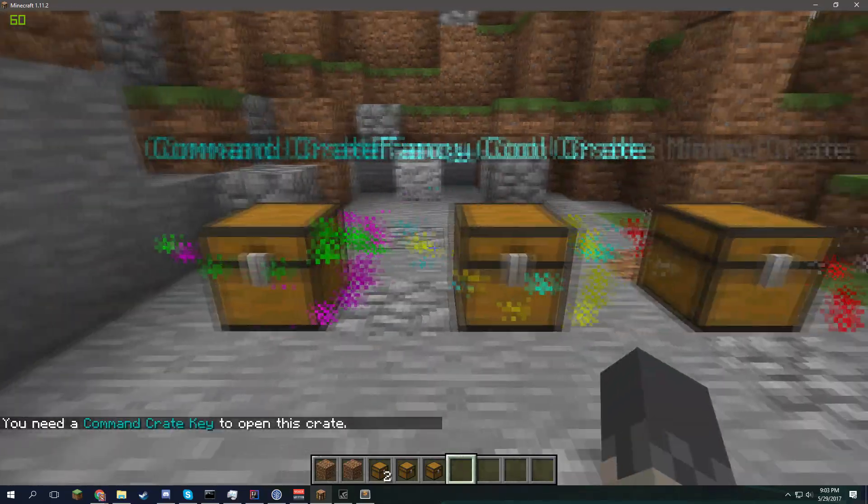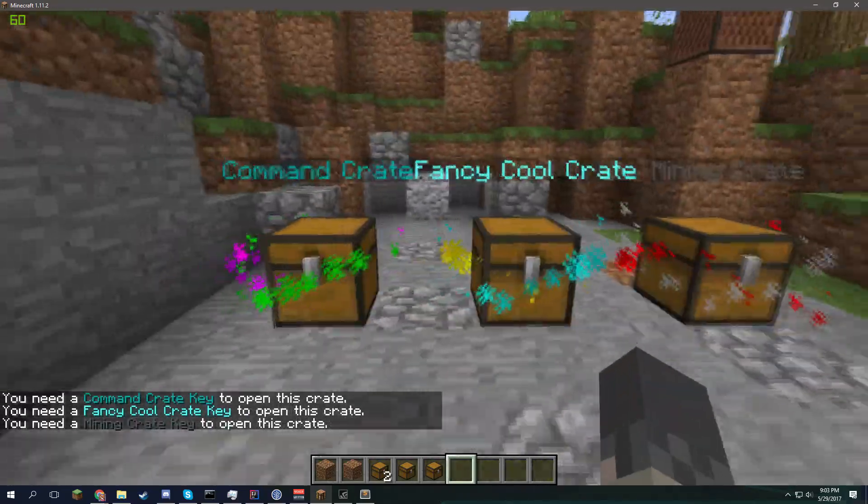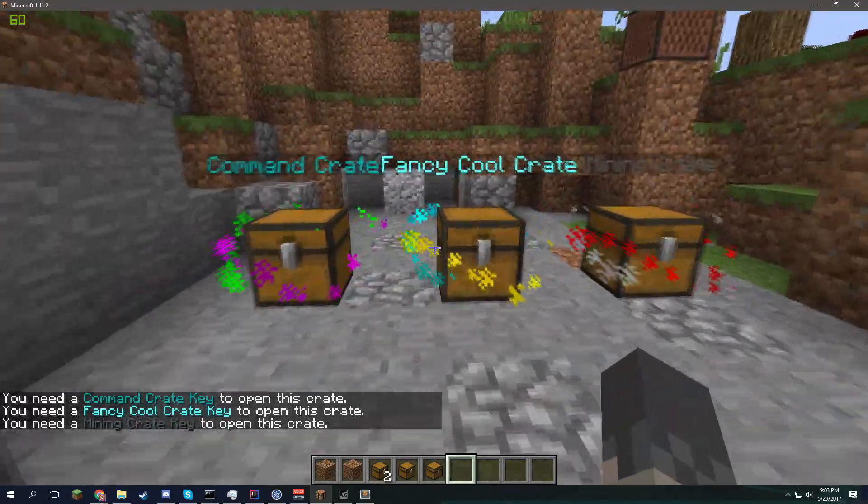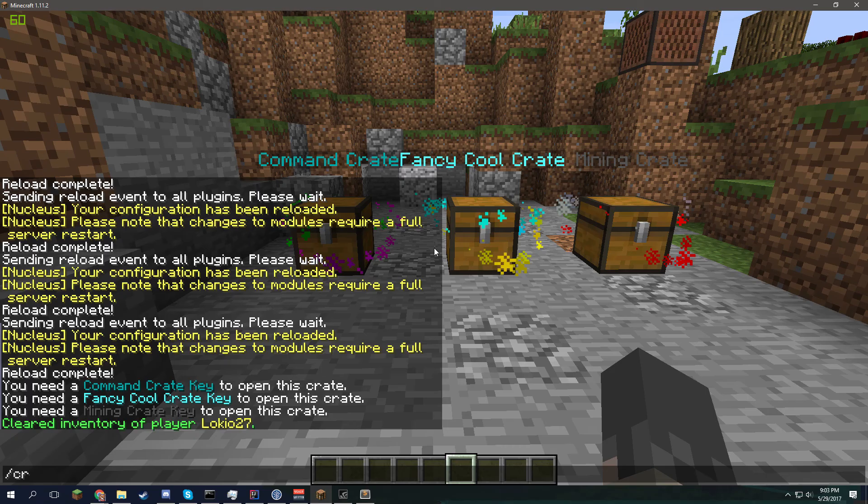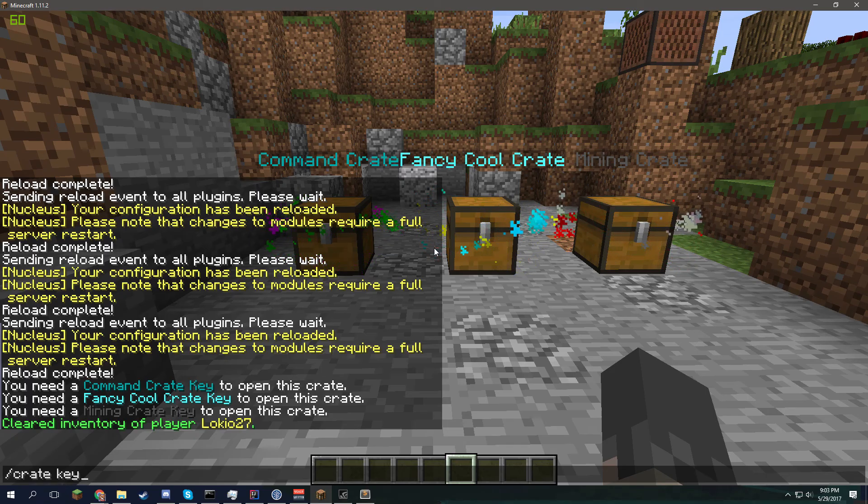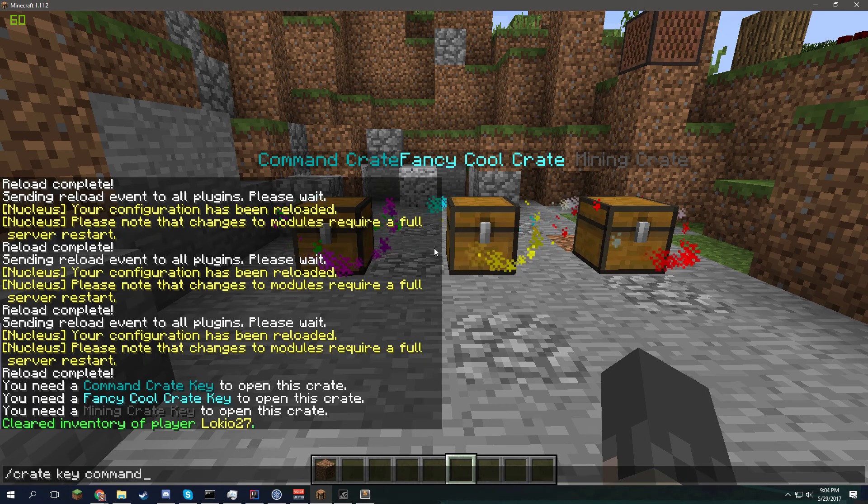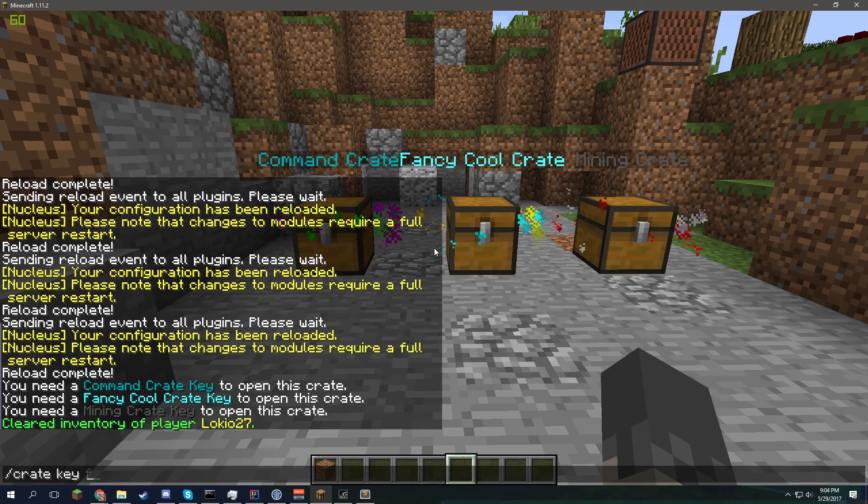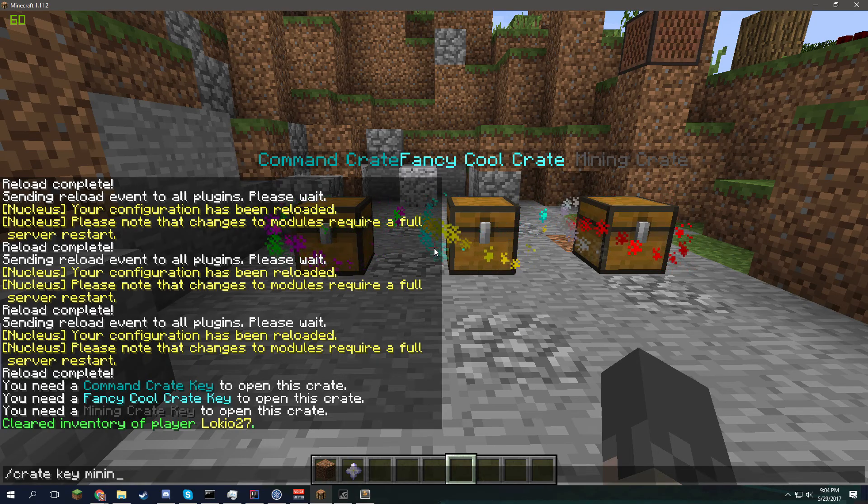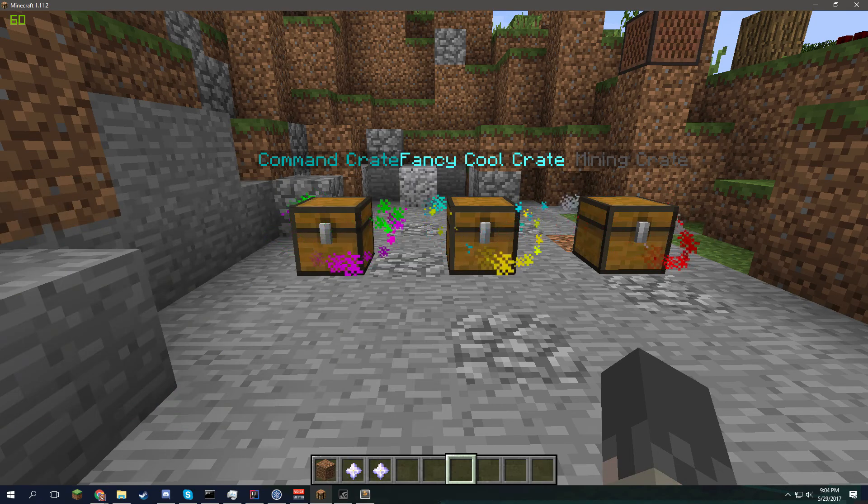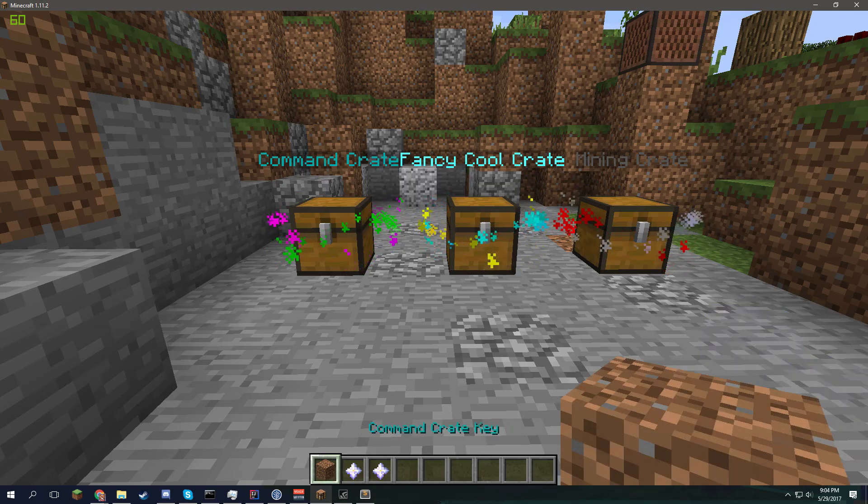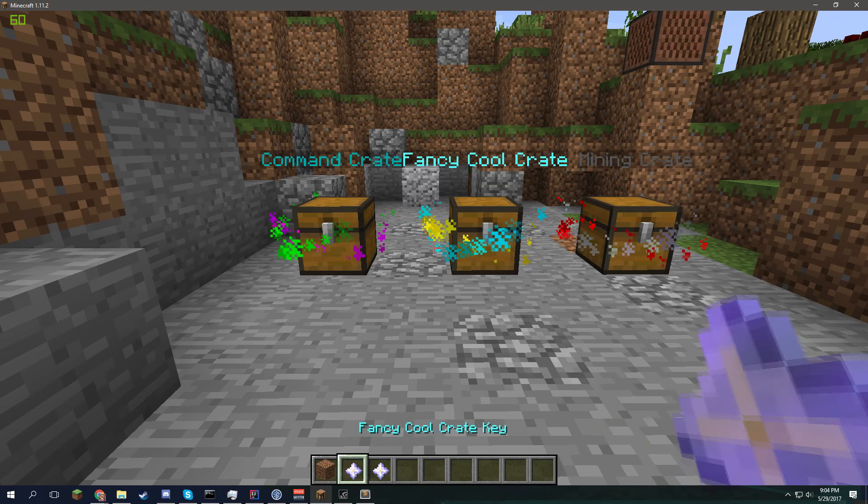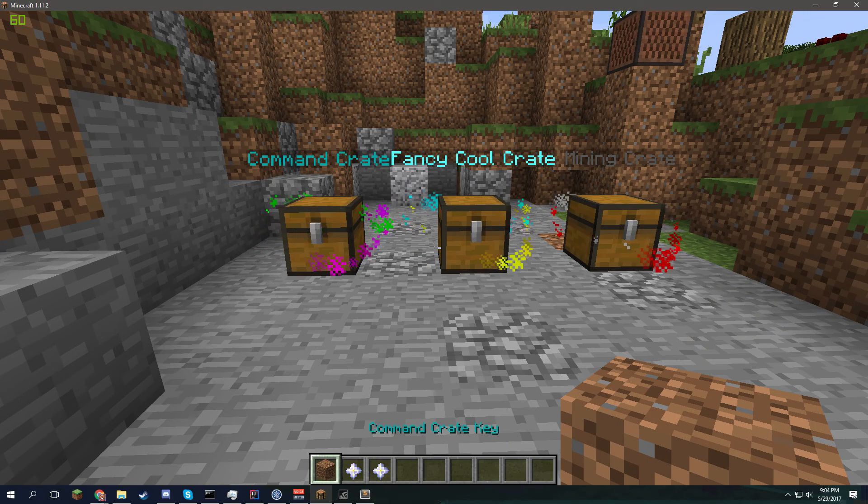If you go on each of these, you'll see that it'll complain at you and say, well, you need a key for these. Well, that's kind of self-explanatory. Let's go crate. And we'll go key, obviously. And then command, fancy, and mining. And this kind of demonstrates the custom key type system that got implemented.